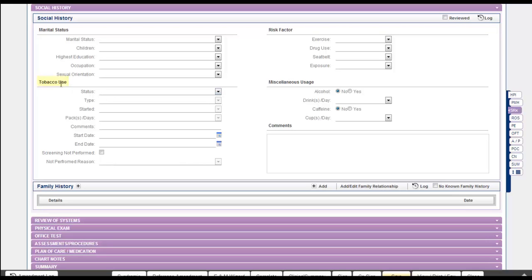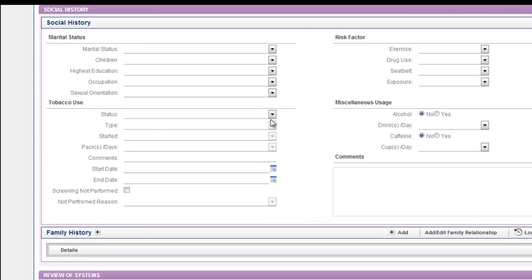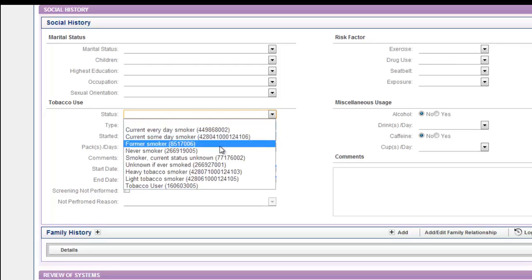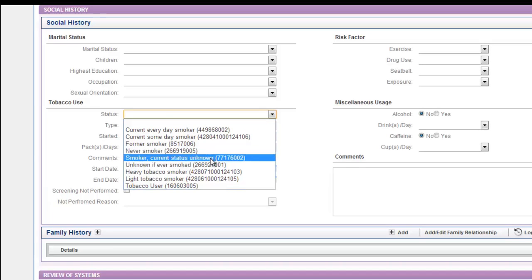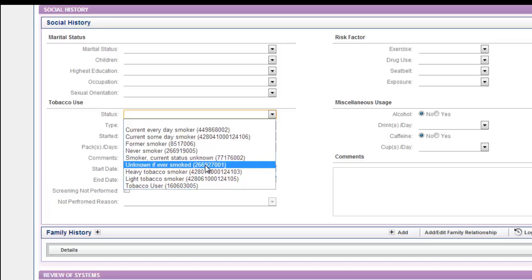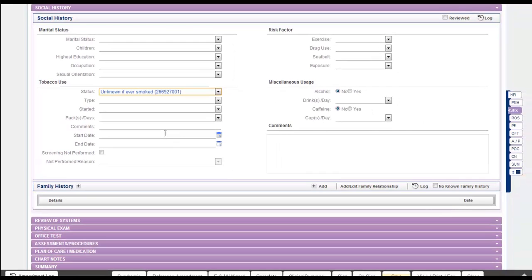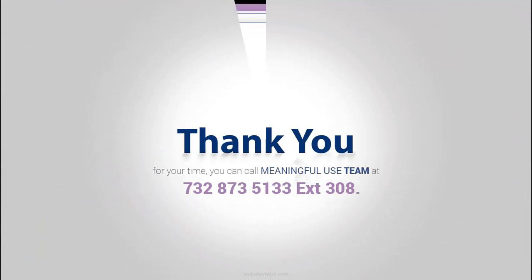Under the Tobacco Use headline, you will click the dropdown menu to select the smoking status of the patient. If the status is unknown, you can select 'Unknown if ever smoked' from the list. That's how we record the smoking status on the Web EHR. We hope this video has been informative for you.